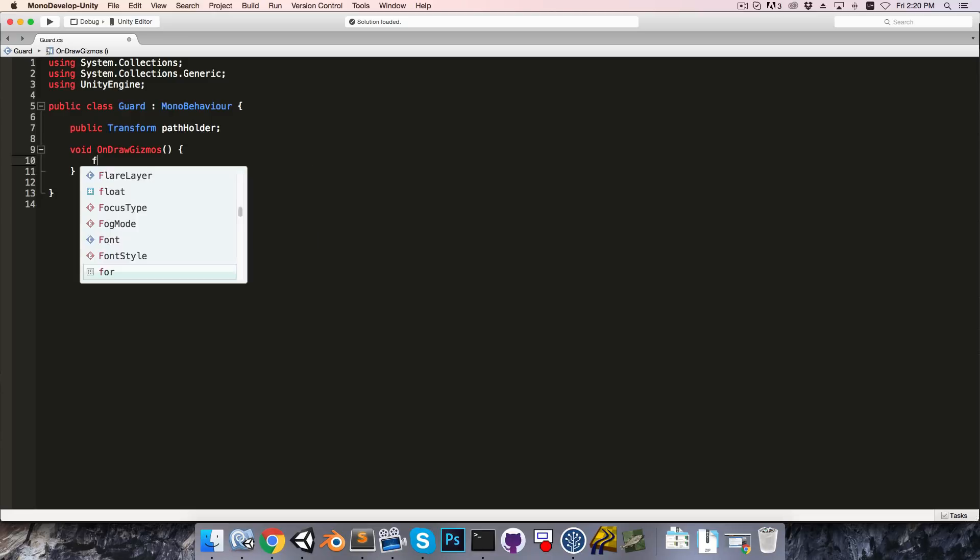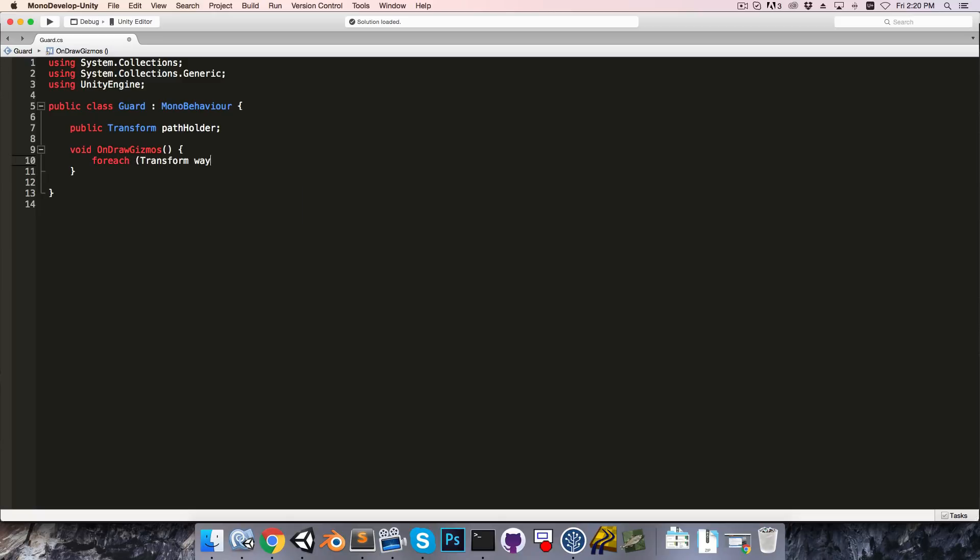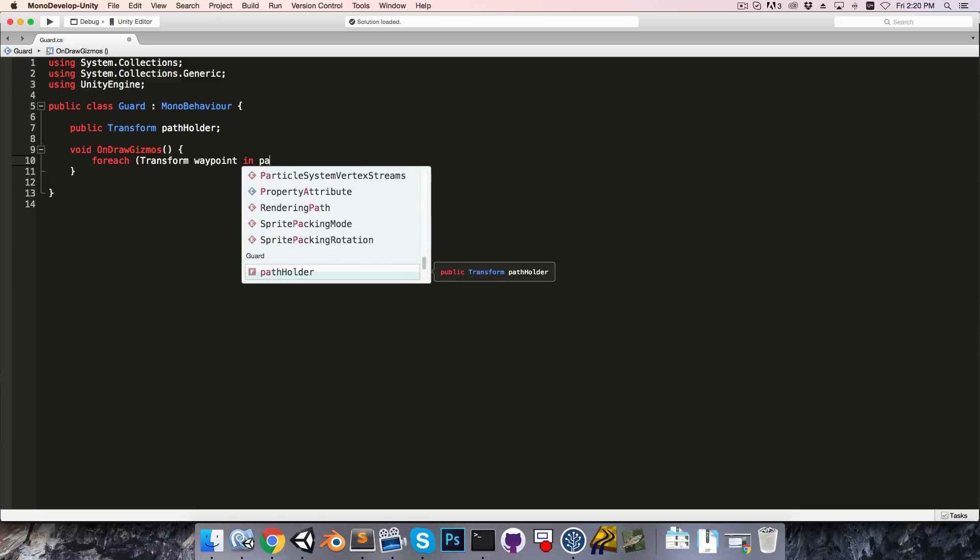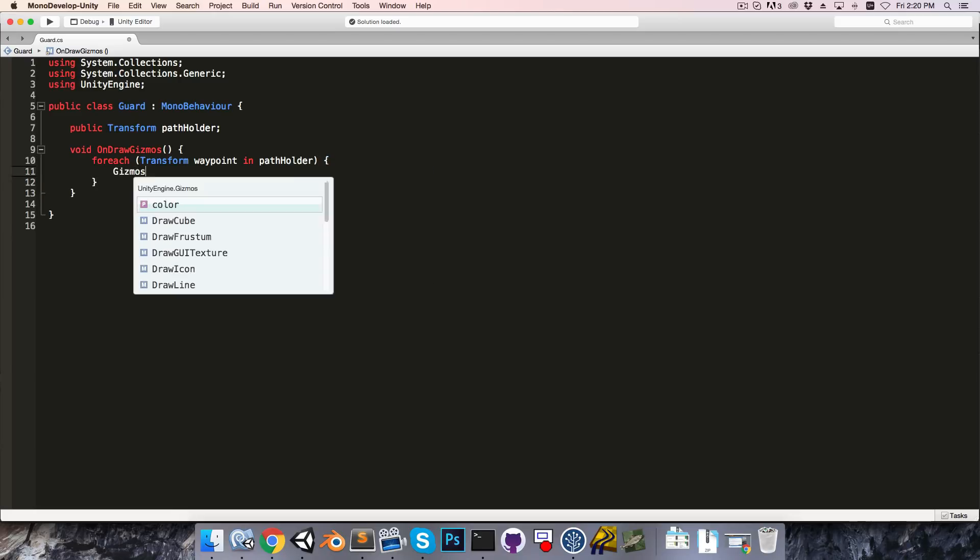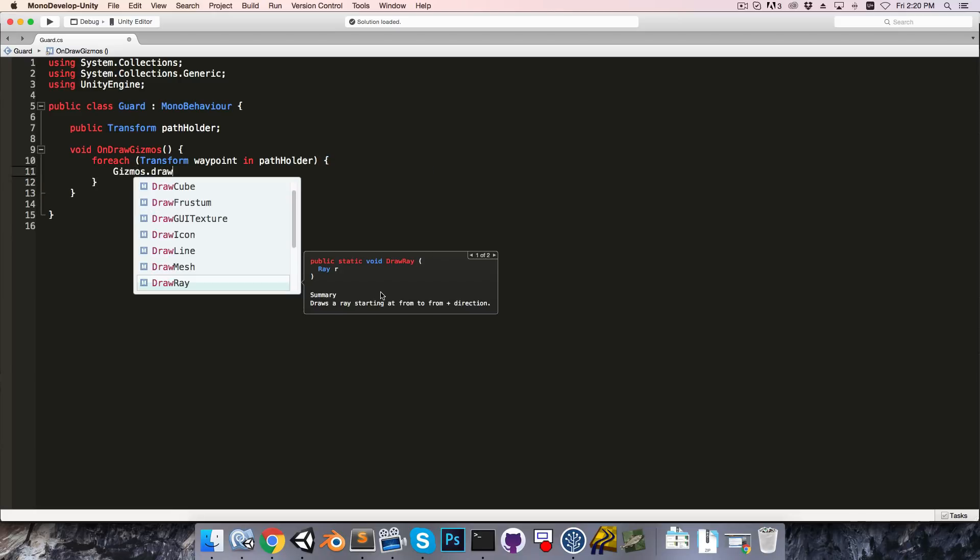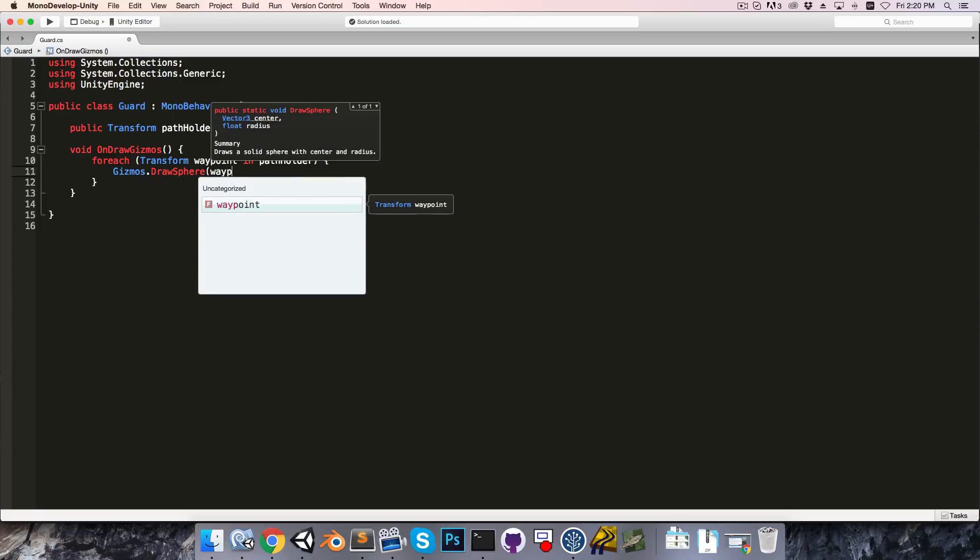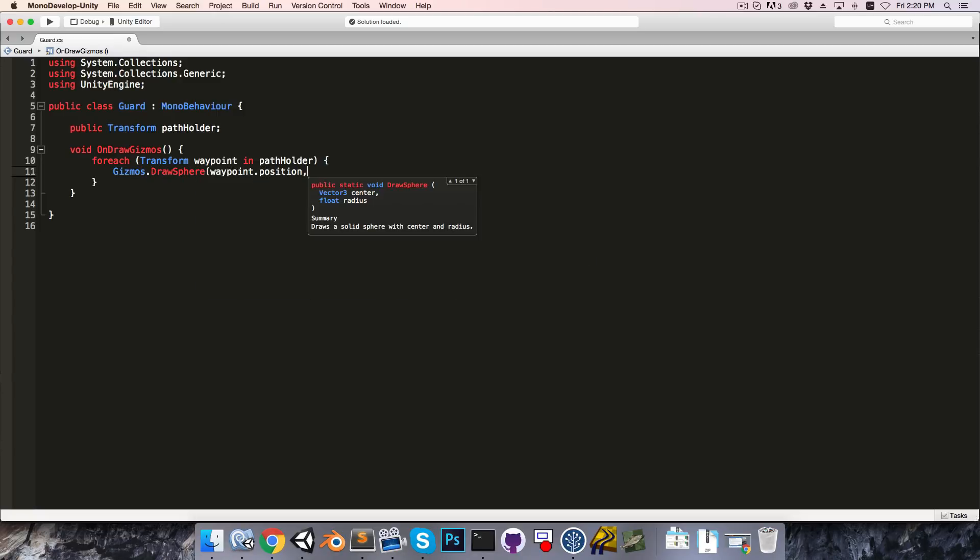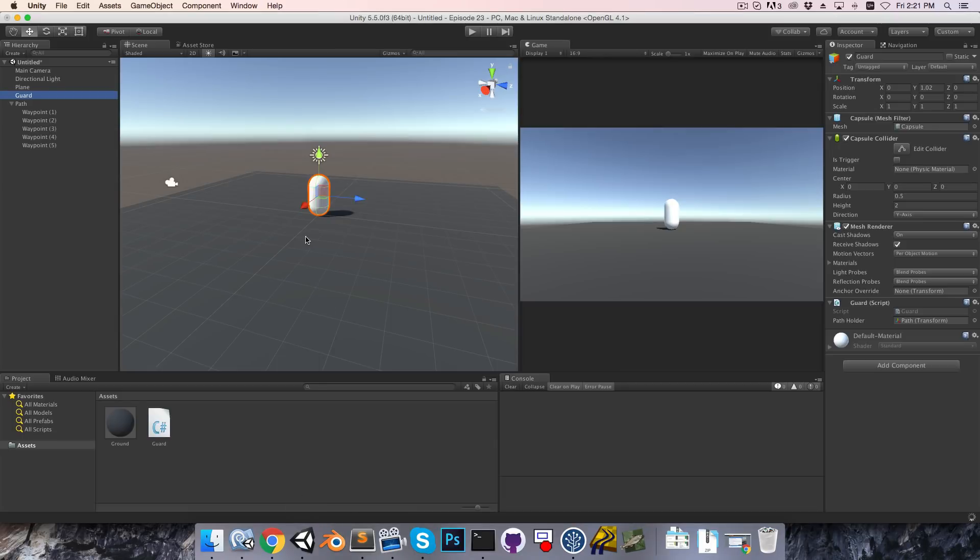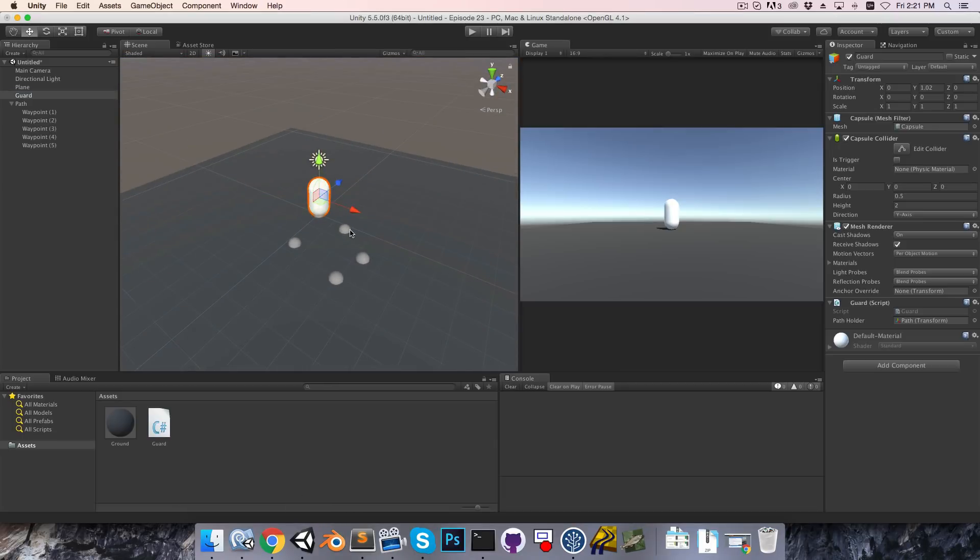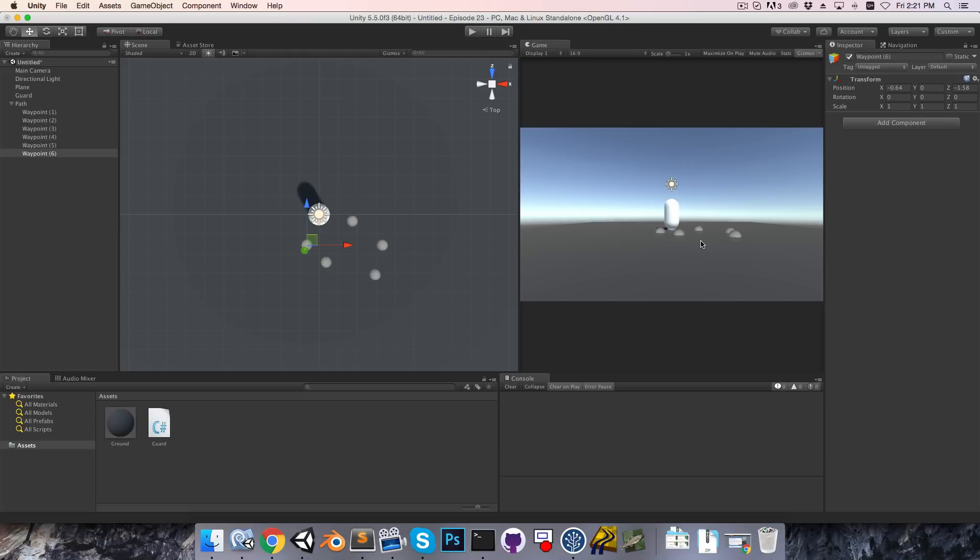And then in a special method called OnDrawGizmos, we can loop through all of the children in the pathholder. So we do that with a foreach loop, foreach transform, call that waypoint, in the pathholder, we can say gizmos.draw, and I'll just draw a little sphere at the waypoint's position, so waypoint.position with a radius of just say 0.3. Now if we save that and go into Unity, you can see these little waypoint gizmos show up, and as we add more waypoints and move these around, you can see that visualized here in the scene view. And if you want to be able to see them in the game, you can also toggle gizmos on, and now those are visible there. But once again, once you actually build the game, these will no longer be visible.